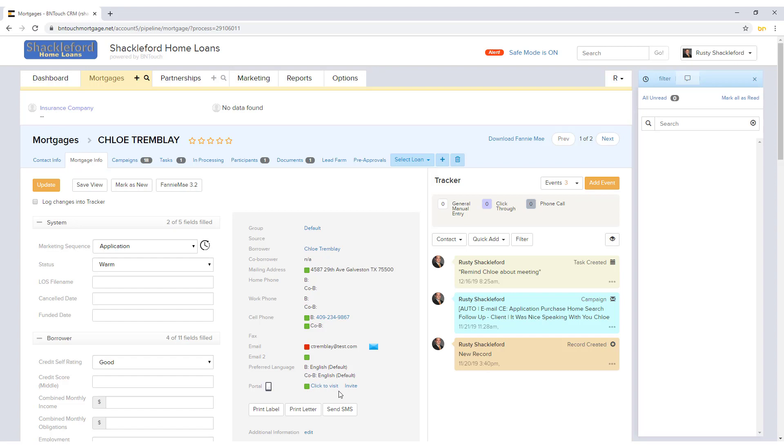The blue portal invite link can be used to invite the borrower to create a new portal site. The buttons below can be used to instantly send an email, letter, or SMS message to the borrower and or co-borrower if you have the requisite modules enabled.